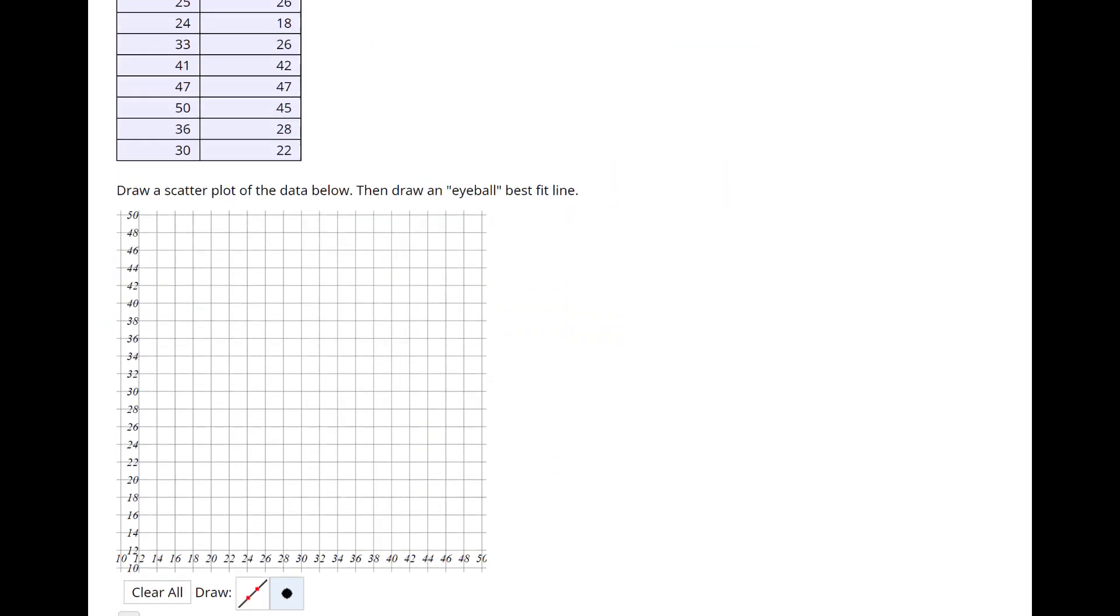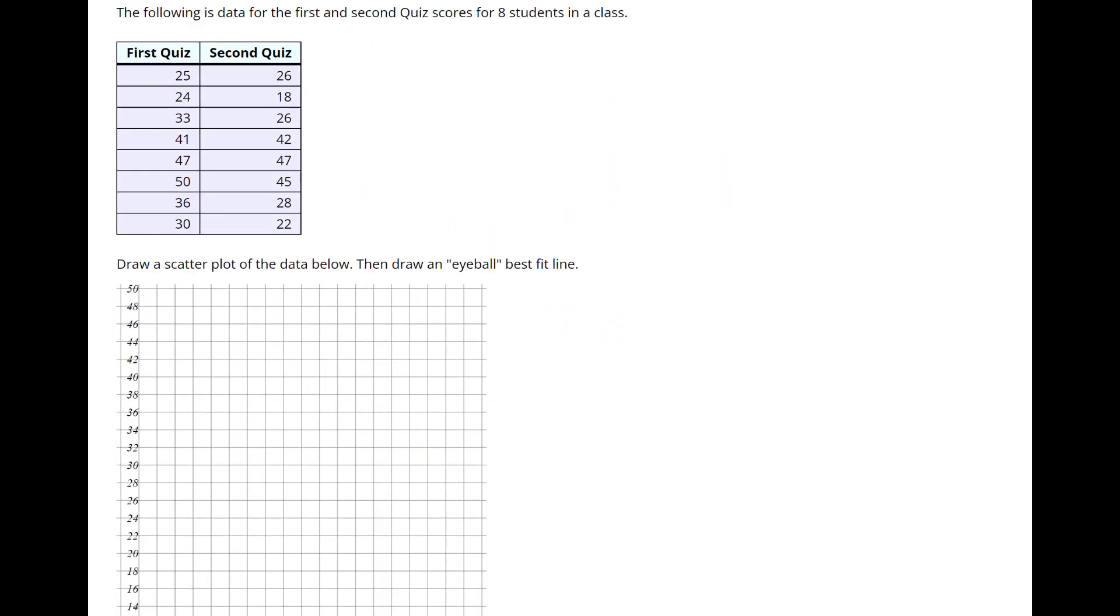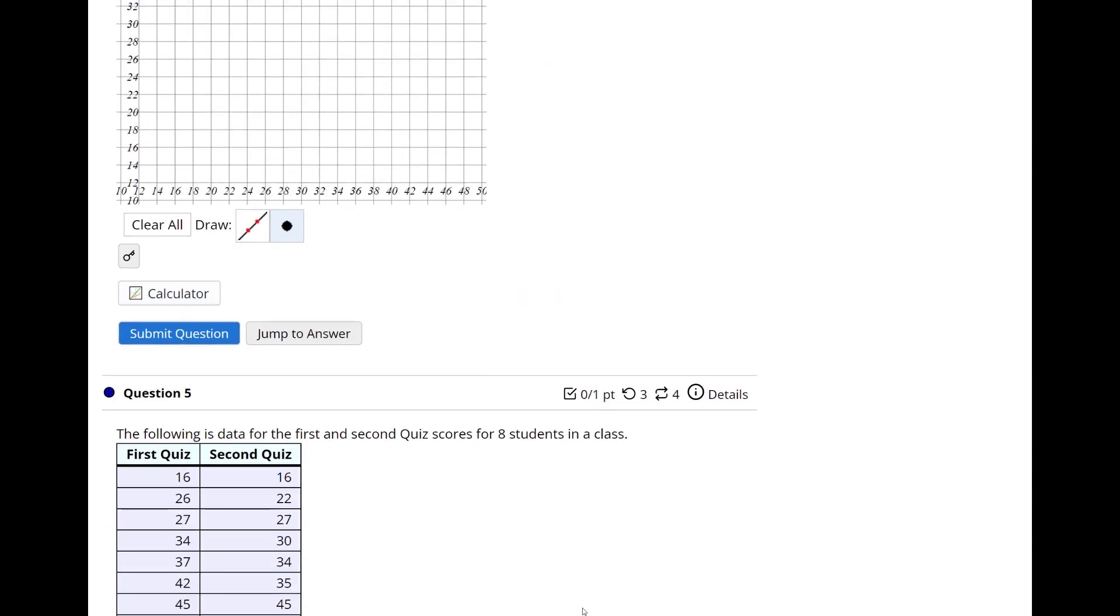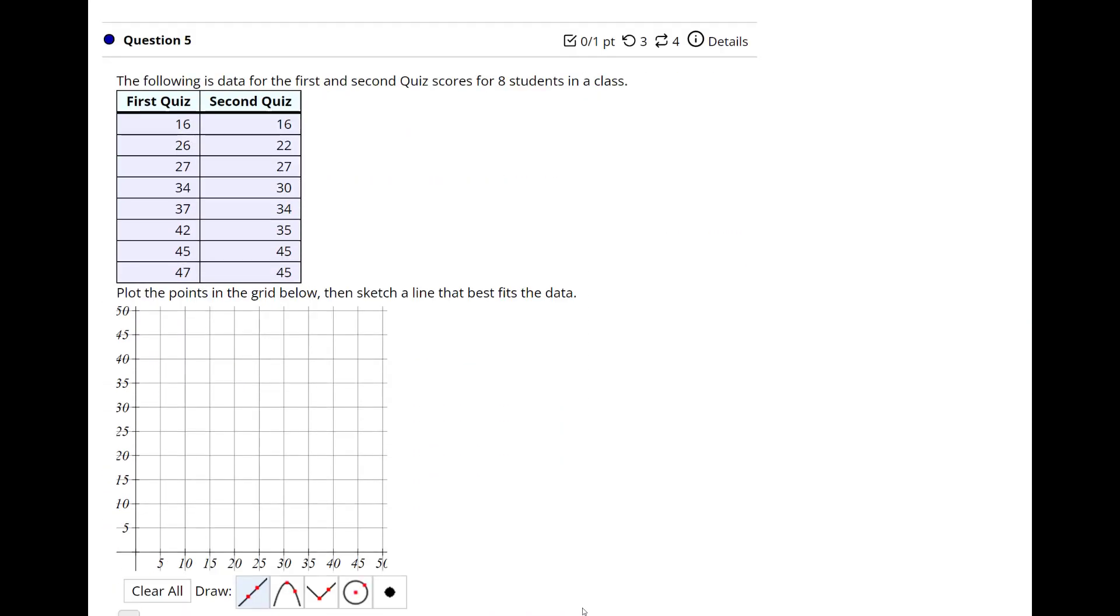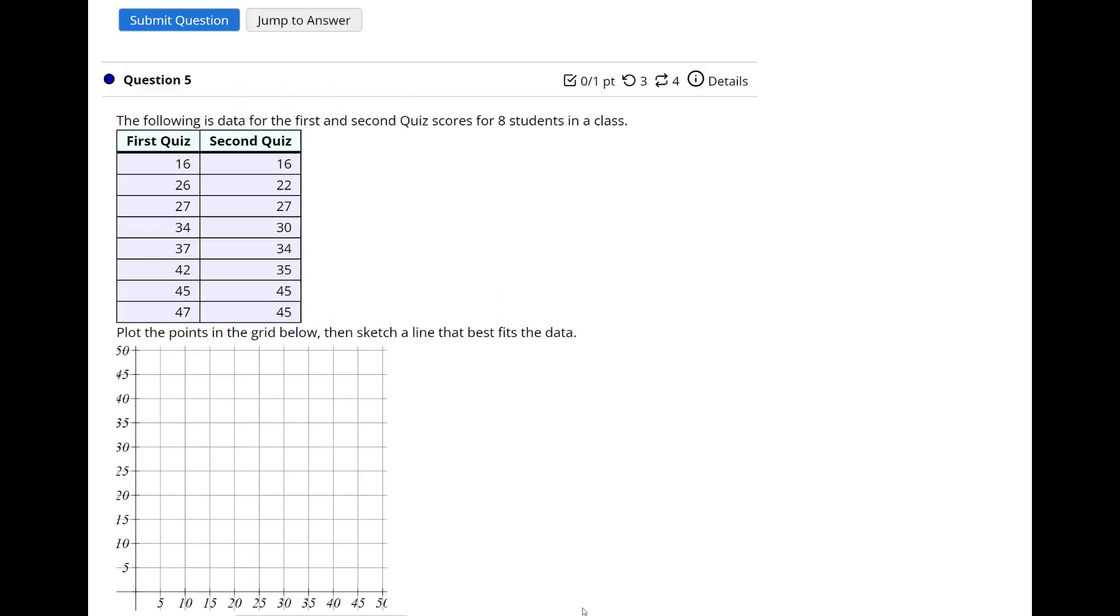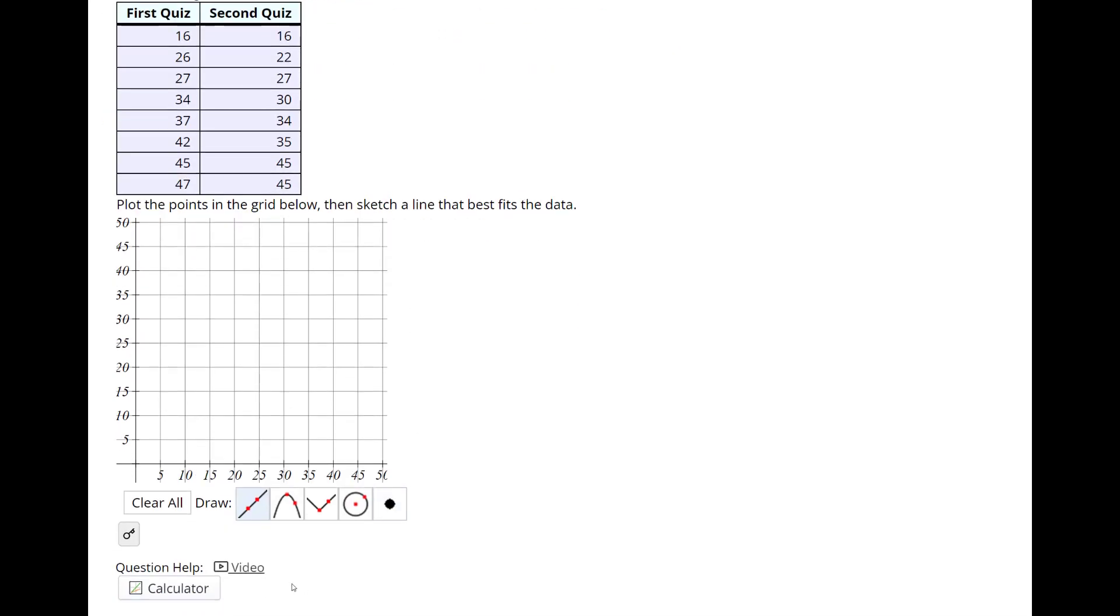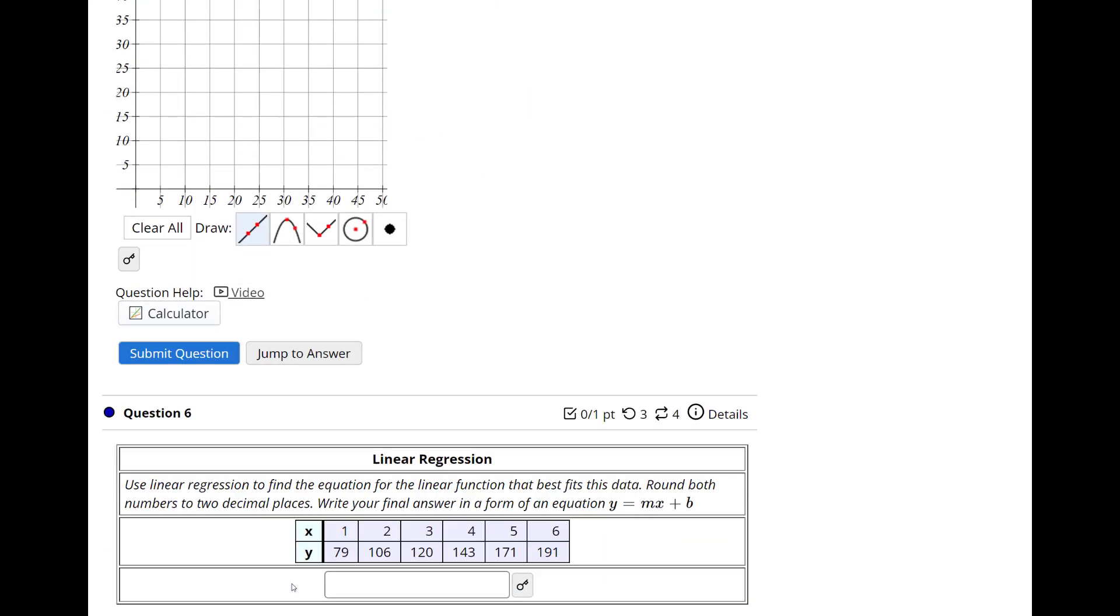Okay, next one. Same thing, we're going to just do a scatter plot, so I'm not going to keep doing these. I hope you see this. These are the x's, these are the y's, first quiz, second quiz. Another, this one says plot the points in the grid then sketch the line that best fits the data. Oh, this one has a video, so I'll let you look at the video for that.